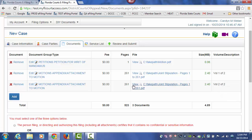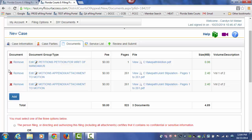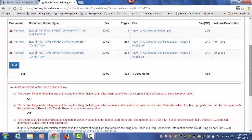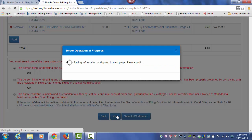I can also view my documents to make sure they are what I want to file. I can edit my documents if I need to change any information, and I can remove them simply by clicking the red X. Once you have all of your documents uploaded, you must then make the confidentiality designation — choose what applies to your submission. Then you may click on Next.